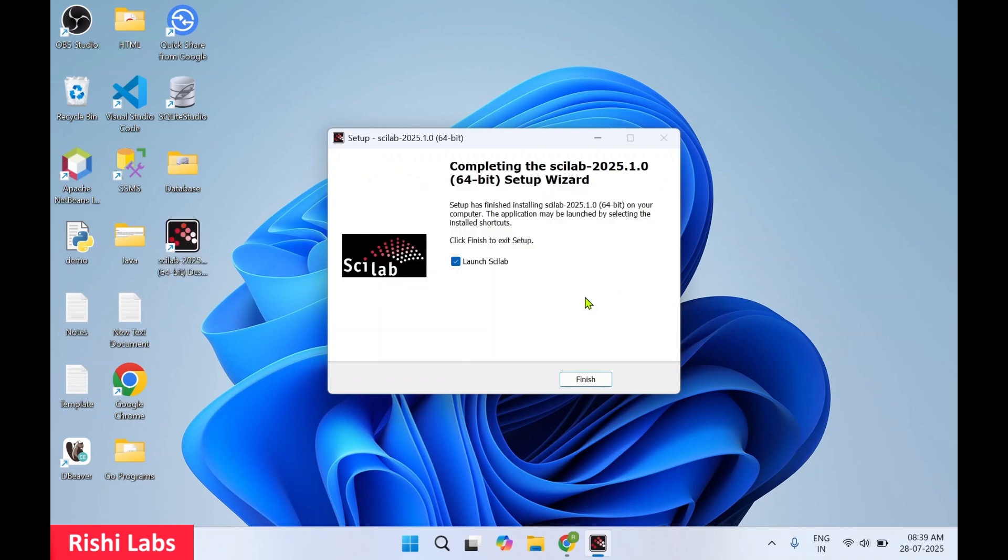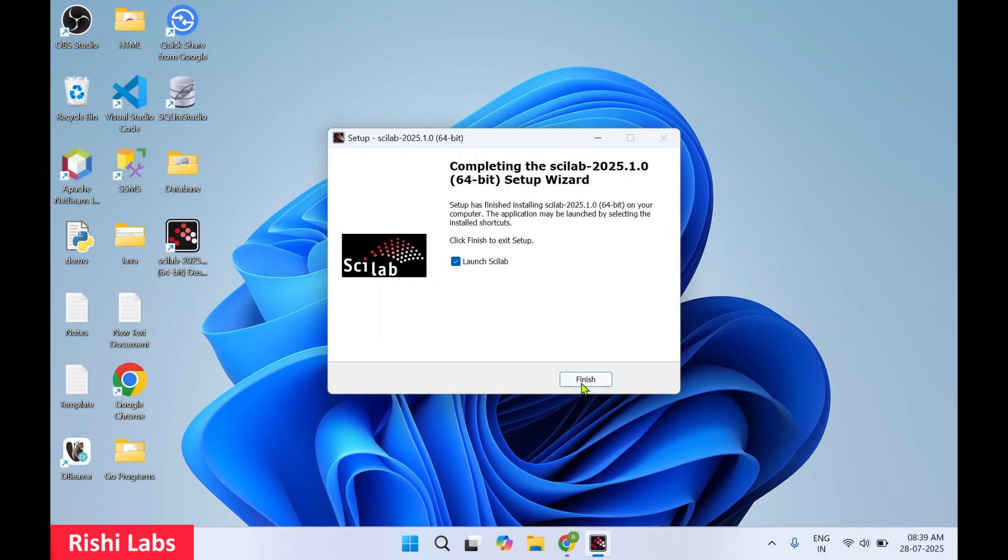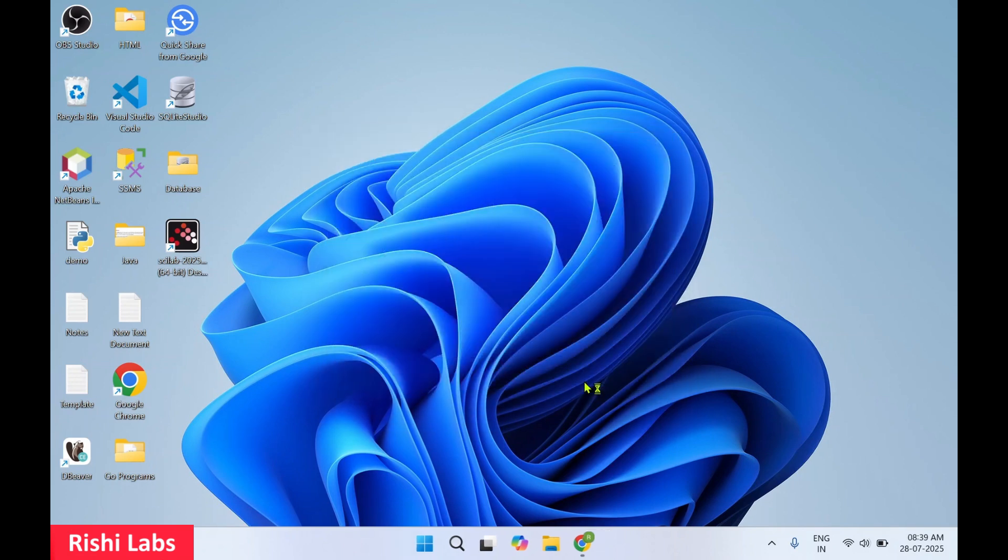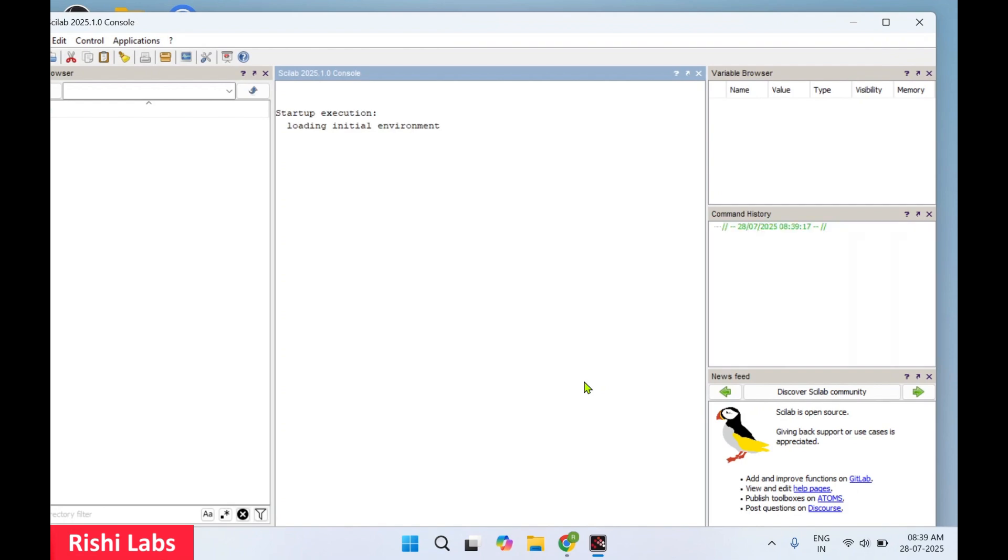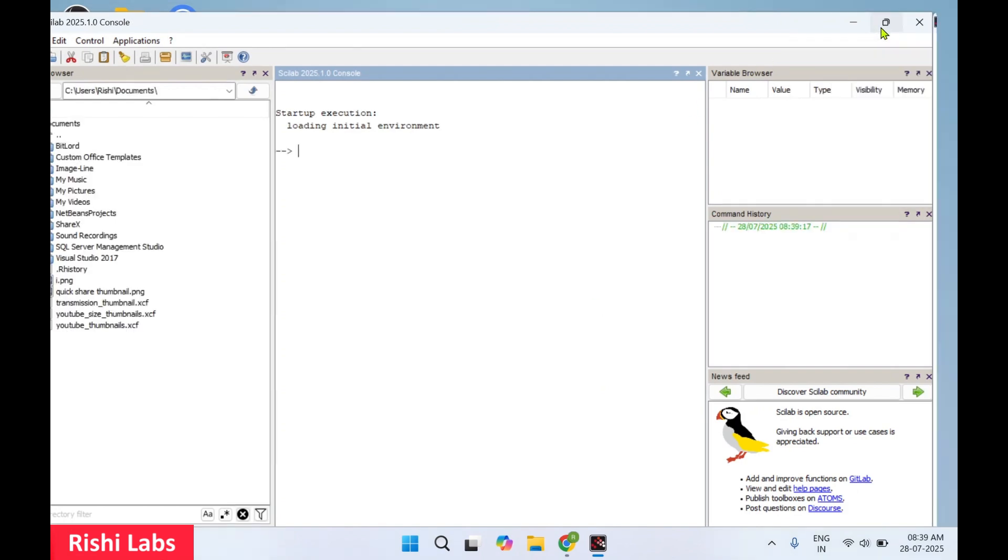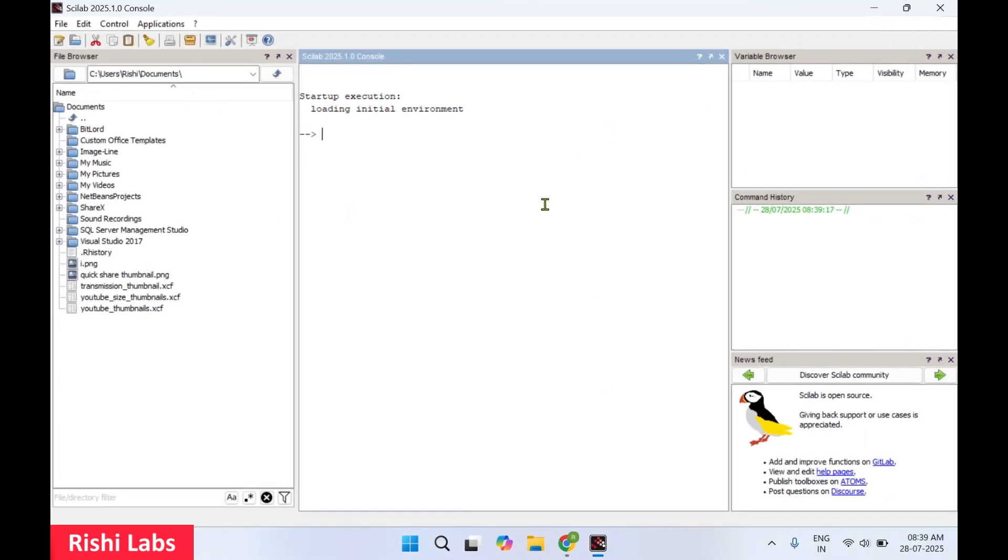All right. The software is installed now. I'll click on finish. This will launch the Scilab software. Now this is how the interface of the Scilab software looks.